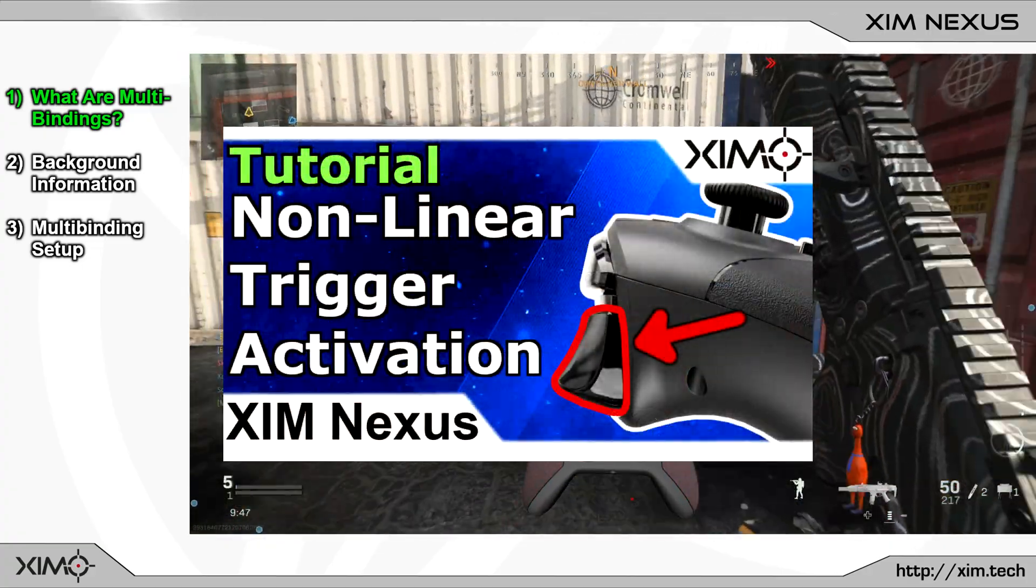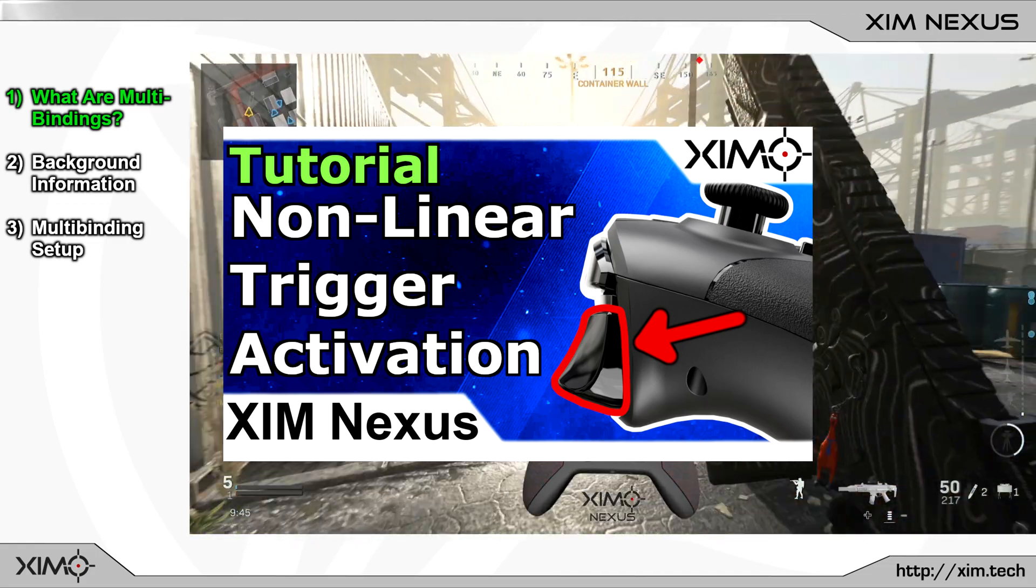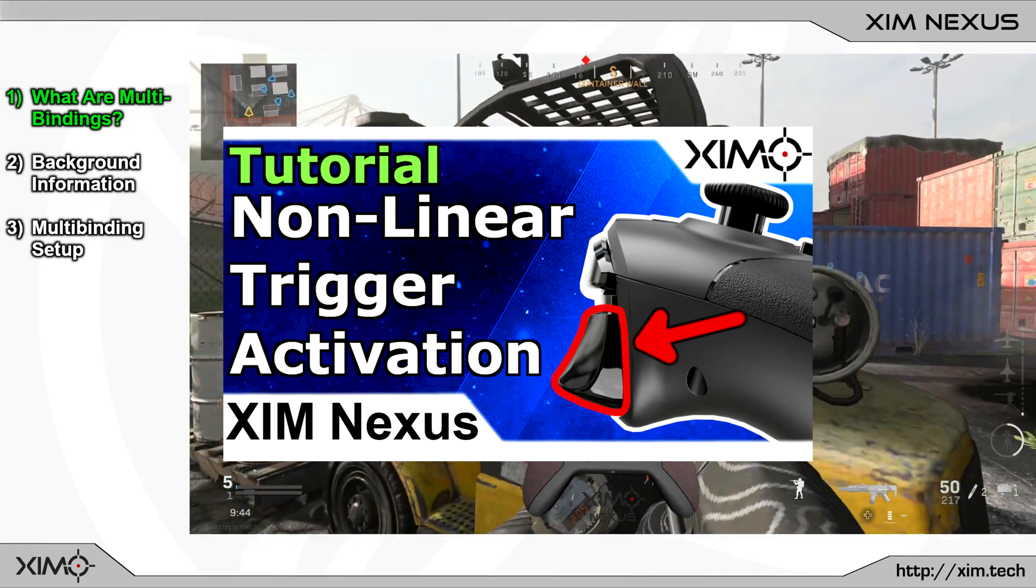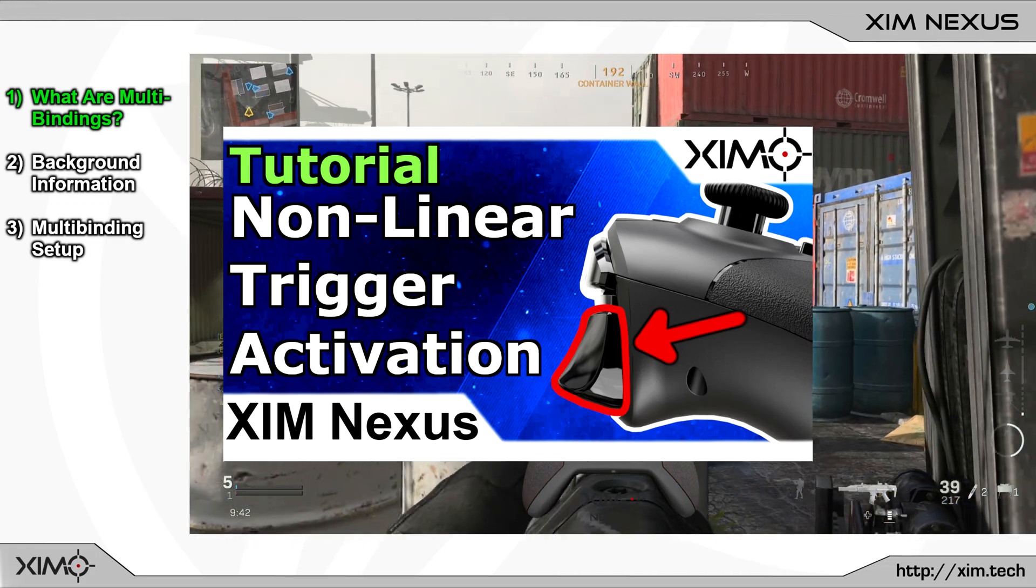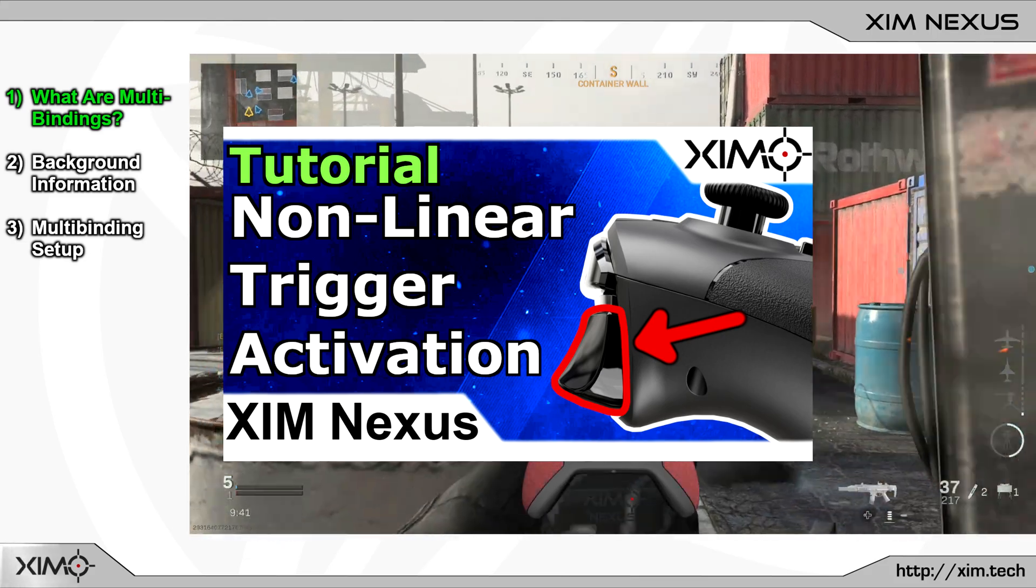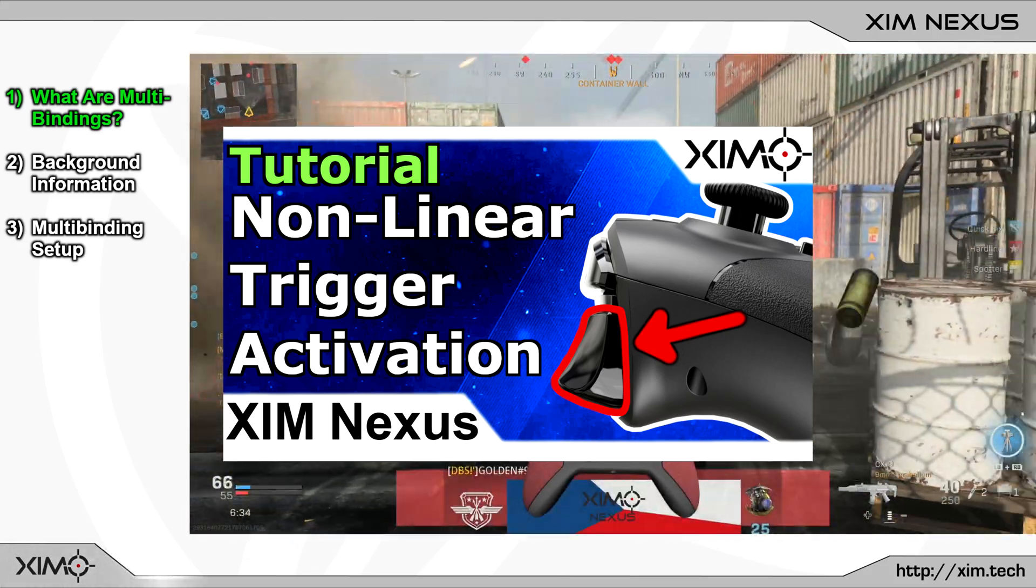In the previous part you have learned how to set up a non-linear trigger activation. If you haven't watched it yet, then you can find a link to it in the video description.